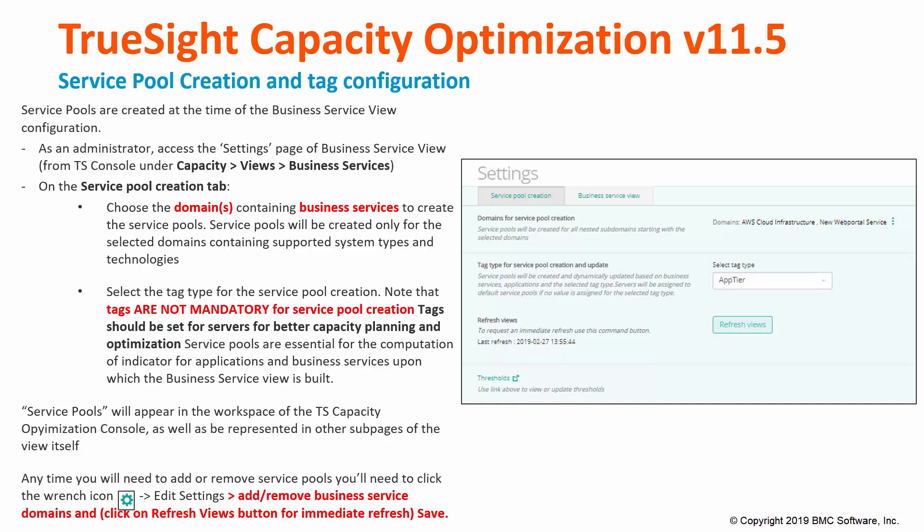Service pools are essential for the computation of indicators for applications and business services upon which the business service view is built. Service pools will appear in the workspace of the TrueSide Capacity Optimization console, as well as be represented in other sub-pages of the business service view. Any time you need to add or remove service pools, you need to click the wrench icon on the settings page of the business service view and add or remove business service domains and save it.